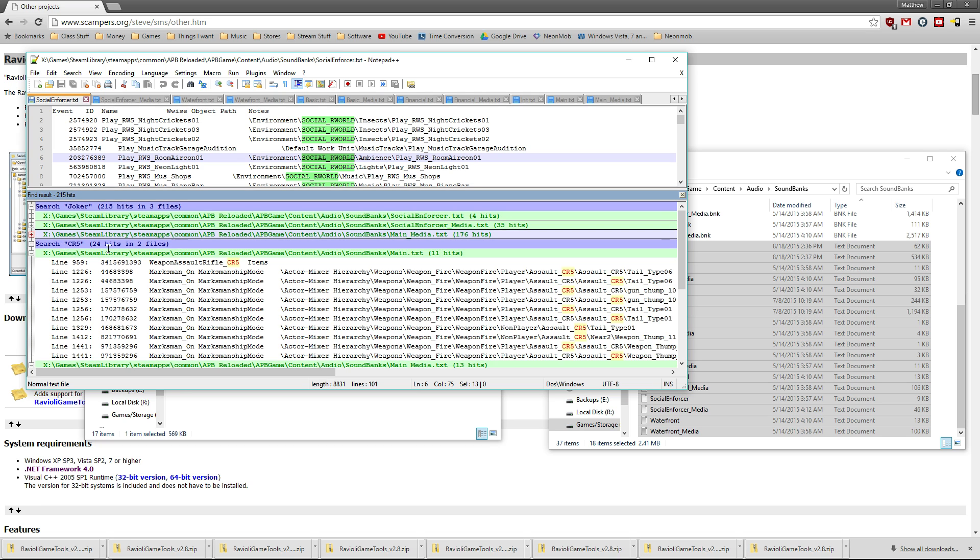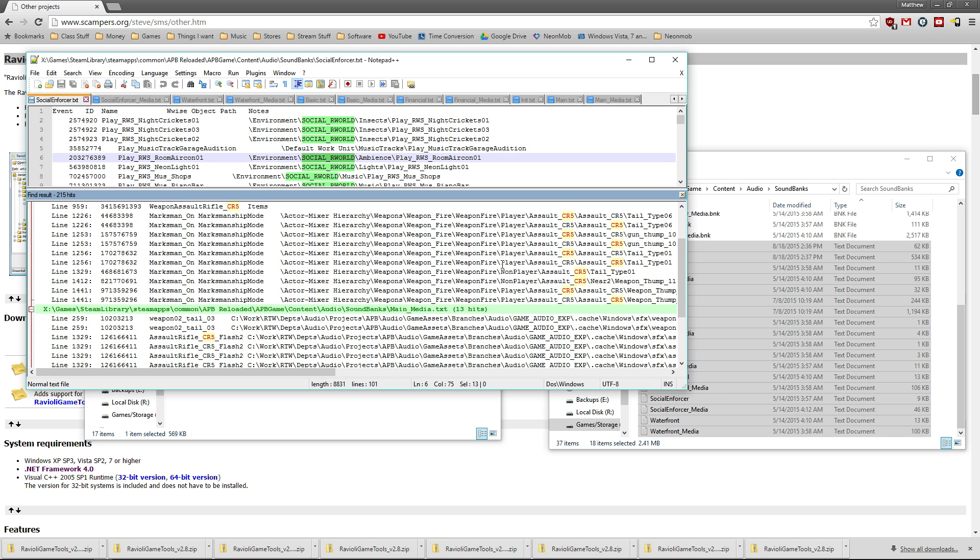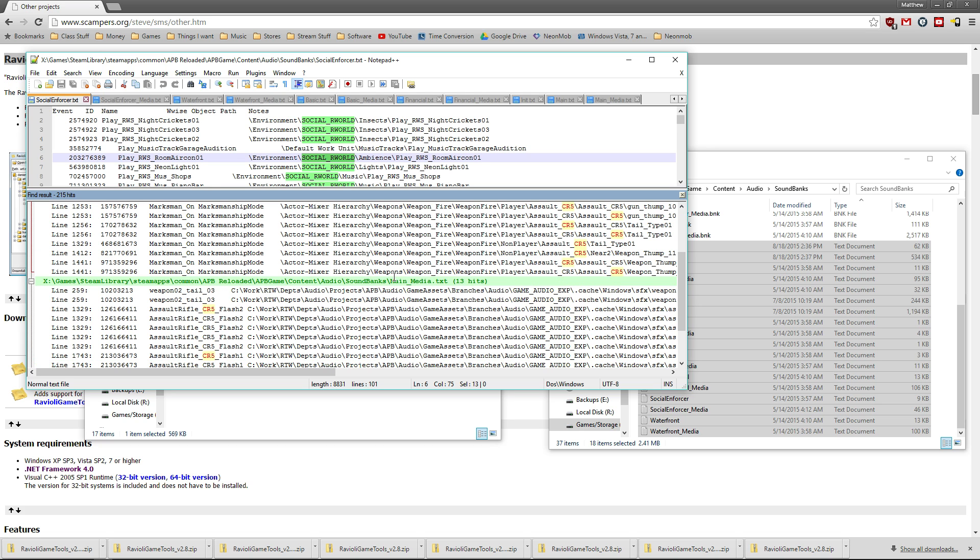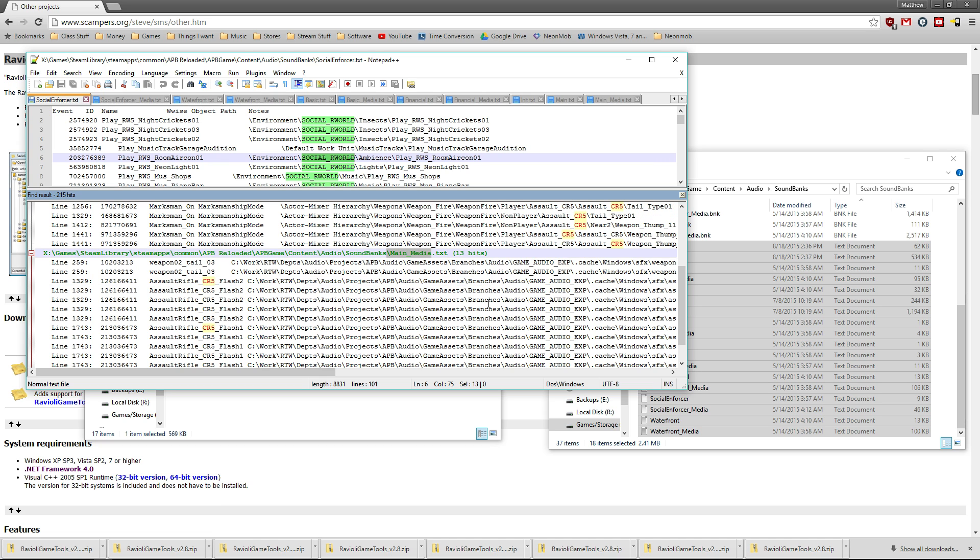But a lot of the gun audio, like the CR5, was a quick search for me. You'll see that there's some results for main and some results for main media. Always go with the media one, unless you can't find the file you're looking for in there, then open main.